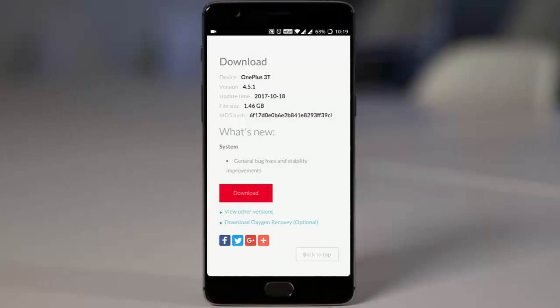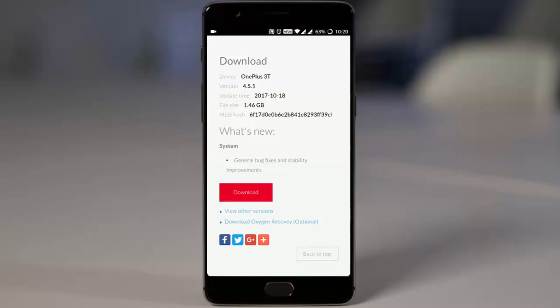Hello YouTube, there was a new incremental update for the official Oxygen OS 4.1 for the OnePlus 3 and 3T, which is Oxygen OS 4.5.1. There were no new features added to this build. This is basically a bug fixes and improvement build.